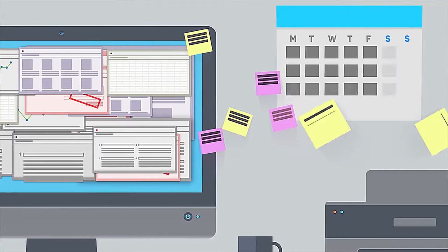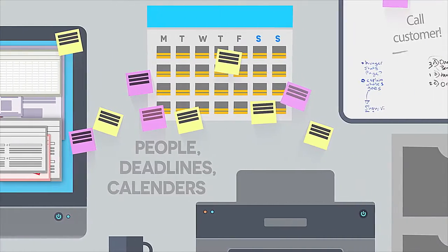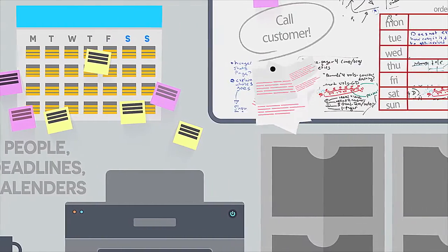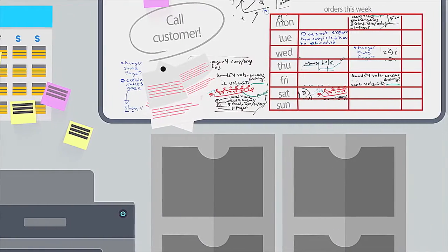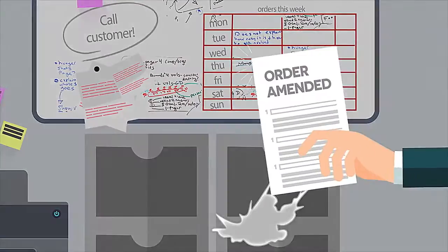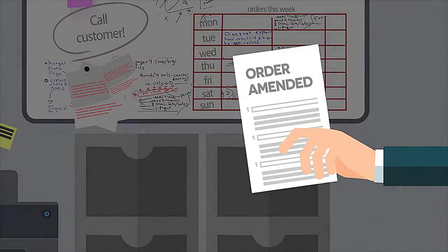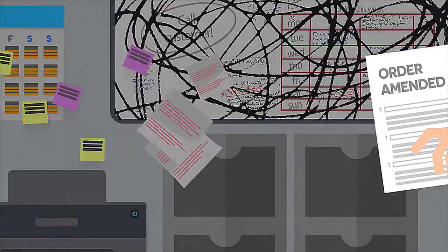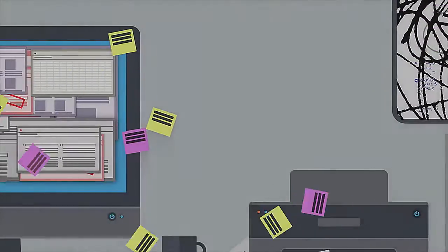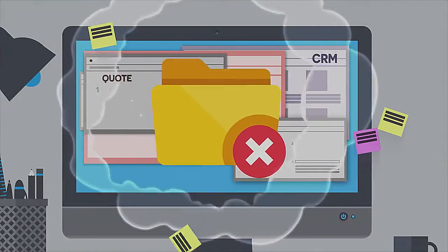You also have people, deadlines, calendars and projects to manage. And when plans change, well, things can get messy.